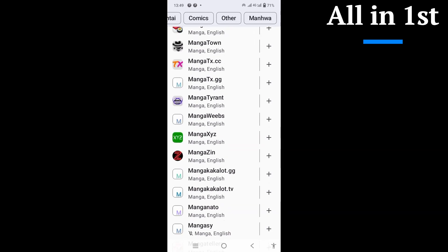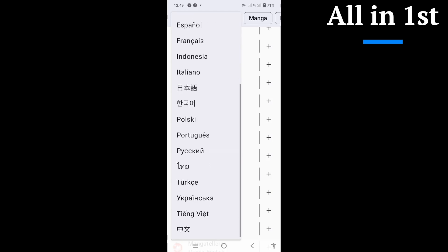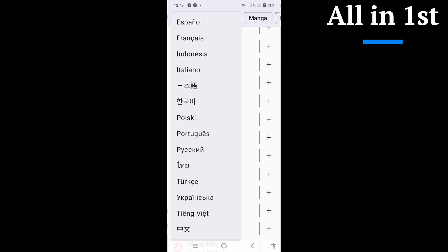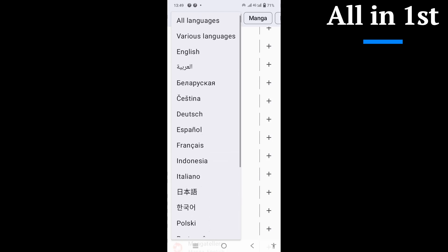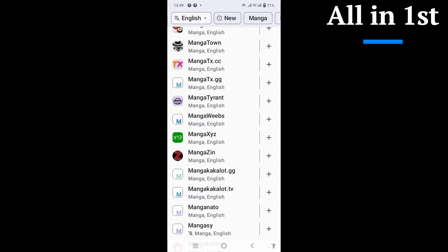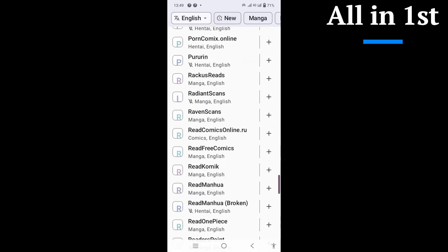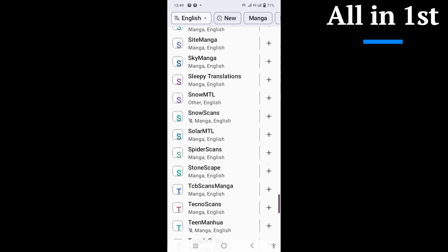The UI is clean and intuitive. Your library looks tidy, updates are easy to spot, and the reader controls are exactly where you expect. Swipe, tap, done. Whether you're brand new or you've been reading for years, it just clicks.